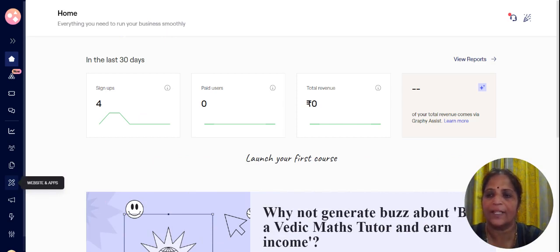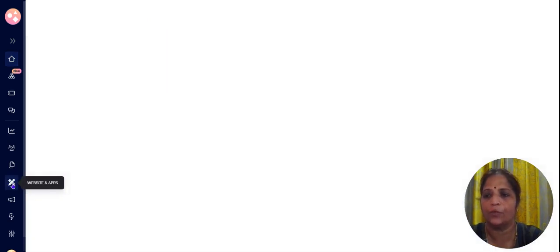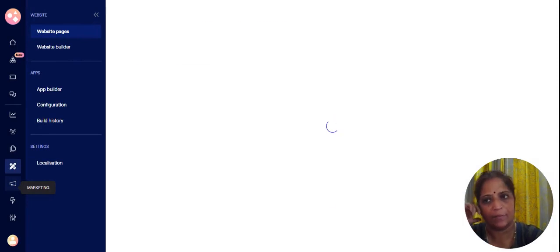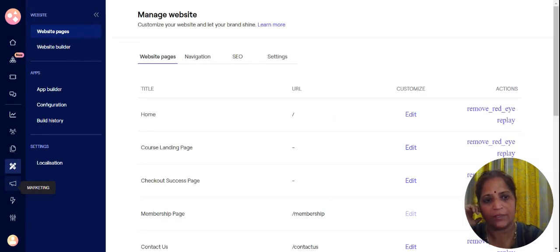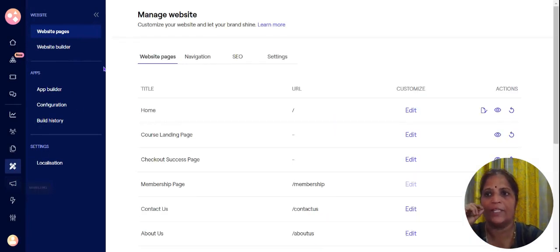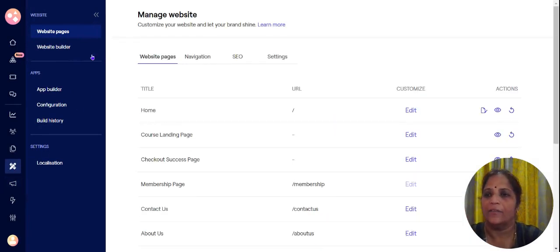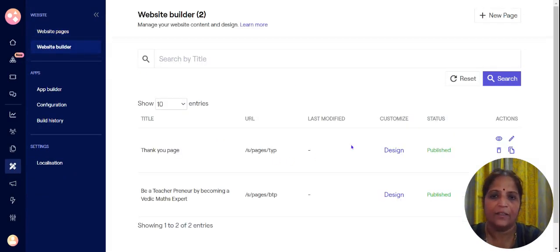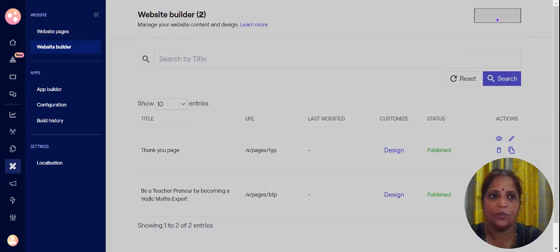Click on website and apps on your left side menu and then this opens up this menu which is website pages, website builder. Here you need to click on website builder and then you have to click on create a new page.